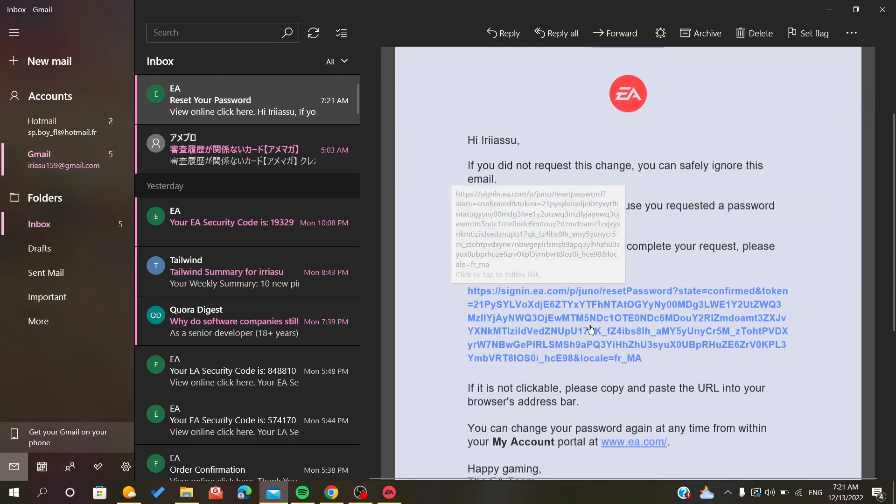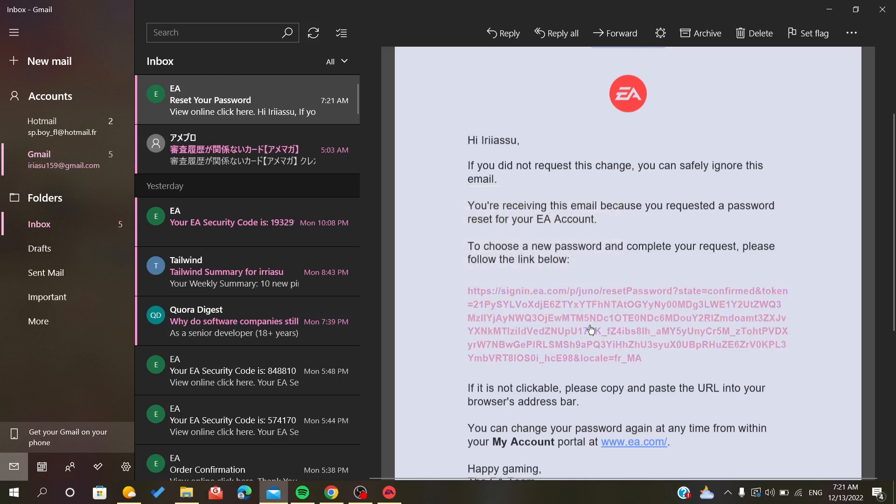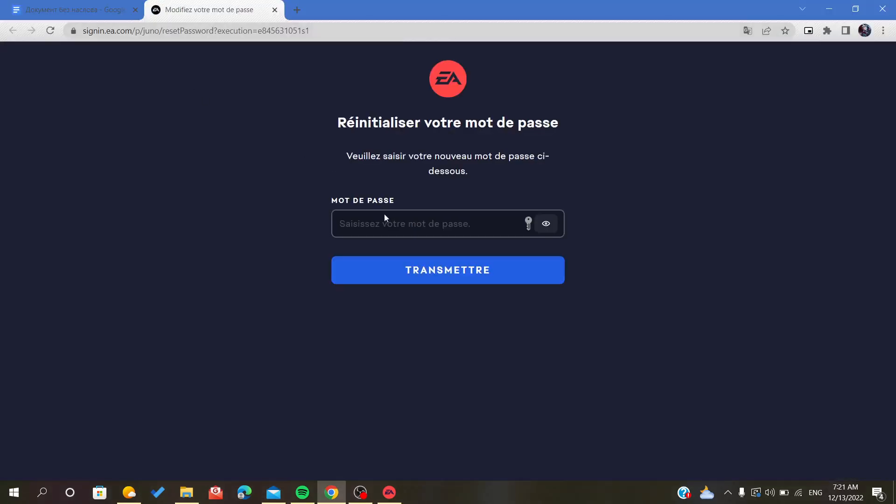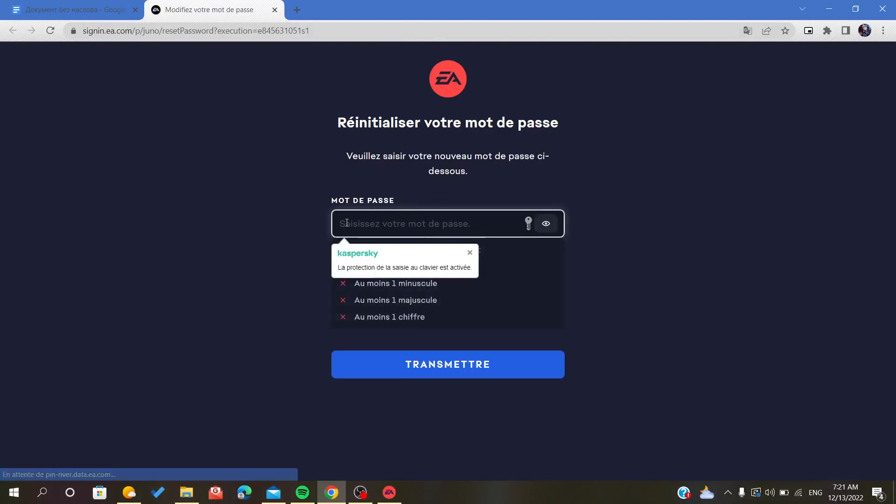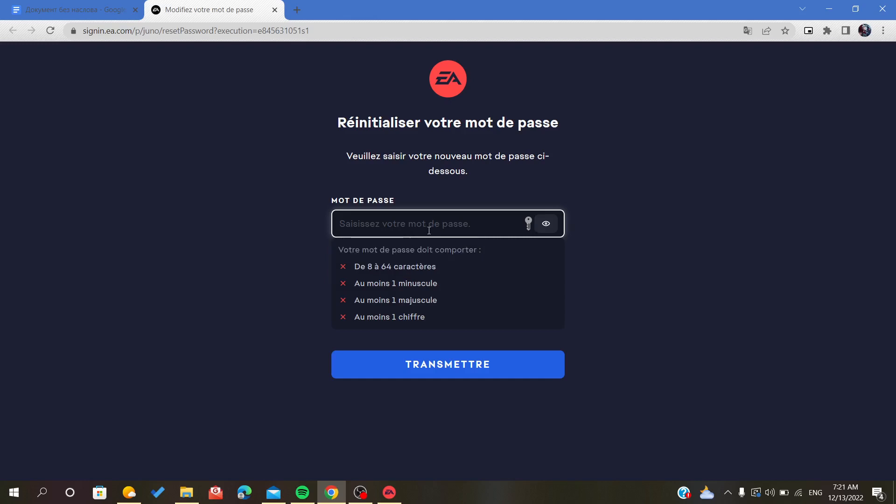After we click on it, here you will find the place where you should enter your new password. So we are going to type our password.